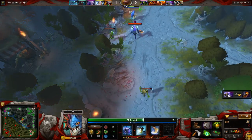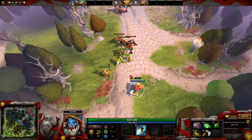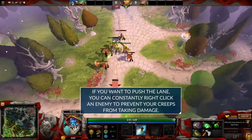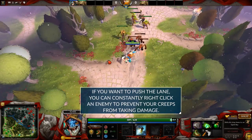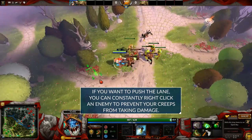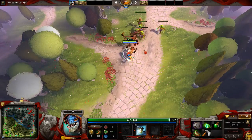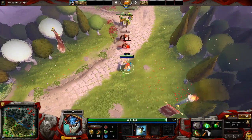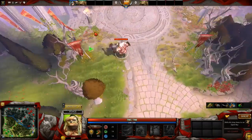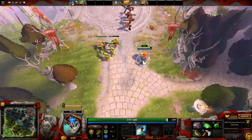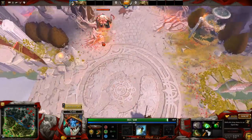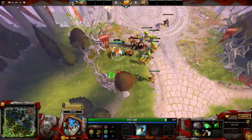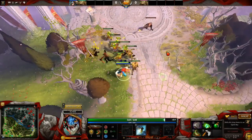For creep equilibrium manipulation: if you draw creep aggro from enemy creeps, they're not attacking your creeps, which effectively pushes the lane. There are times where you want to push the lane, even at the expense of some health - or if you're a hero with a Stout Shield or Poor Man's Shield with high regen, it isn't always at the expense of your health. People may think creep equilibrium manipulation can only be done by pulling creeps to you and pushing the lane.